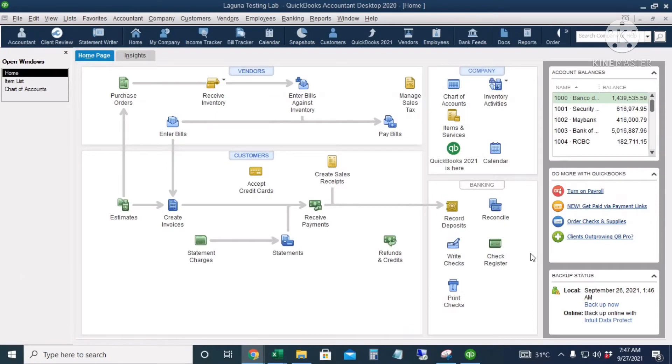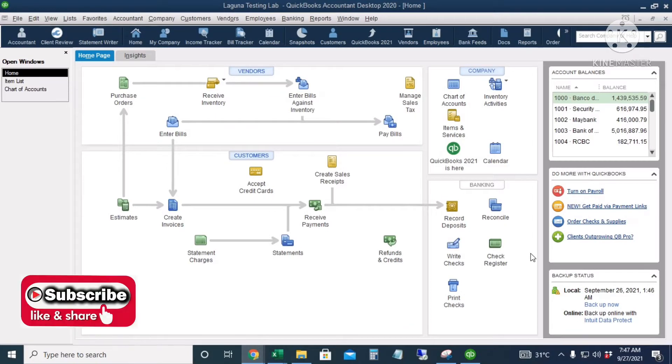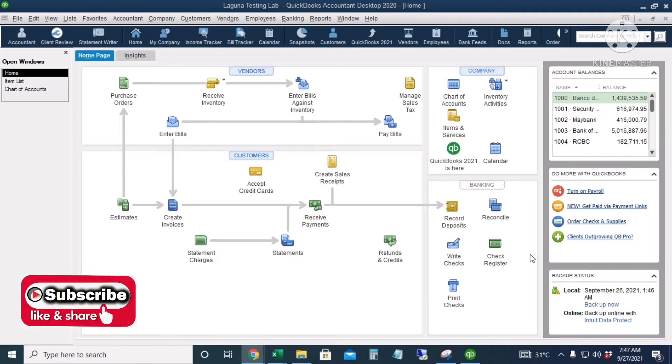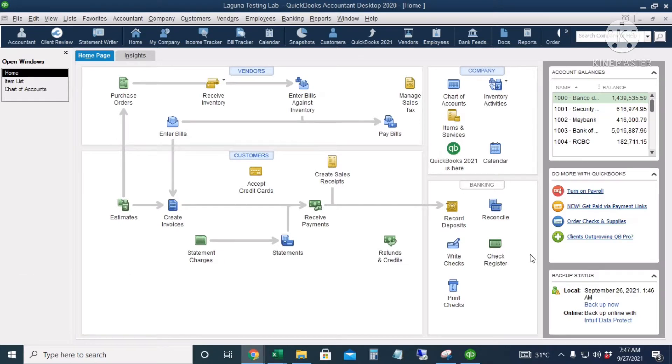Hello guys, for today's video I will show you how to import customer and vendor names to QuickBooks using the copy and paste method from Excel, just like what we did with our inventory parts in my last video.